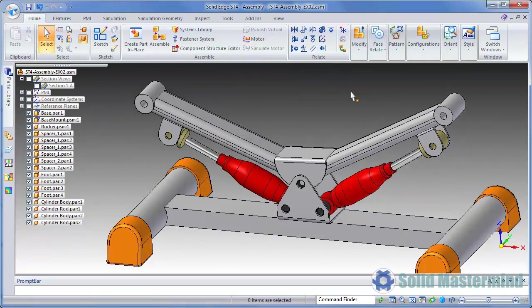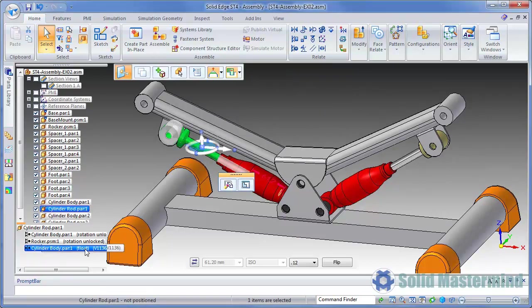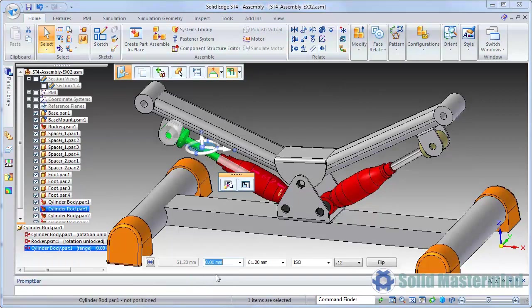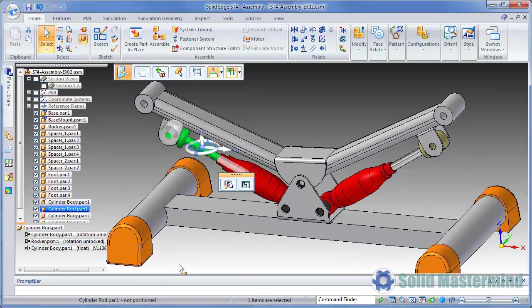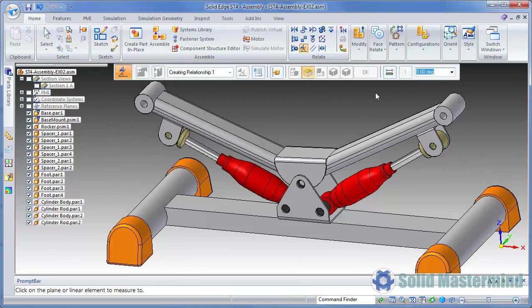We could also apply a range to an existing relationship. We can simply edit the relationship and then switch it from a fixed or floating type to the range type and again apply the appropriate values. For now, we'll leave this one as a floating offset. Remember, the same options are available for other relationships such as connect, parallel, angle and tangent. For instance, applying a range angle relationship will be a good way of defining a door hinge.